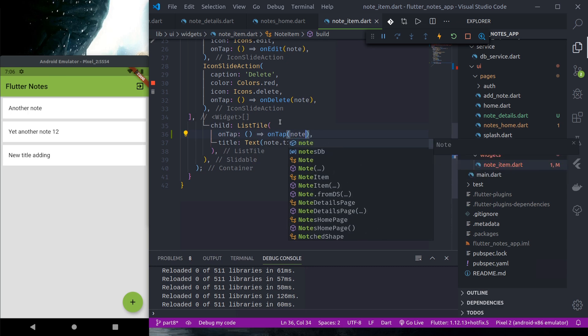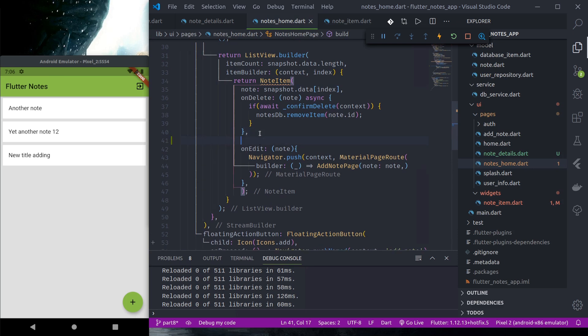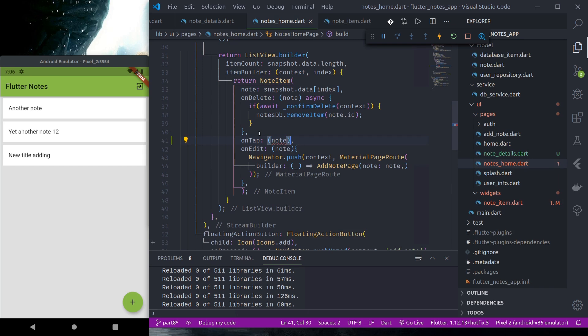node. And in nodes_home, similar to onEdit and onDelete we use onTap, we get node and here we...